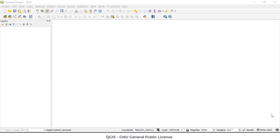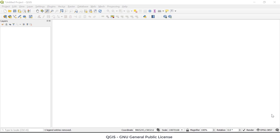Welcome to the demonstration part of the video. What you're seeing here is the QGIS free and open source geographic information systems or GIS environment. This is a very popular tool used around the world, and it's free and open source, meaning you can download the program and use it for no charge. Right now I don't have any data inside of QGIS, so I first want to show you how you would add a base map by clicking this button here. This will give me the OpenStreetMap OSM, and I'm going to choose OSM Standard.